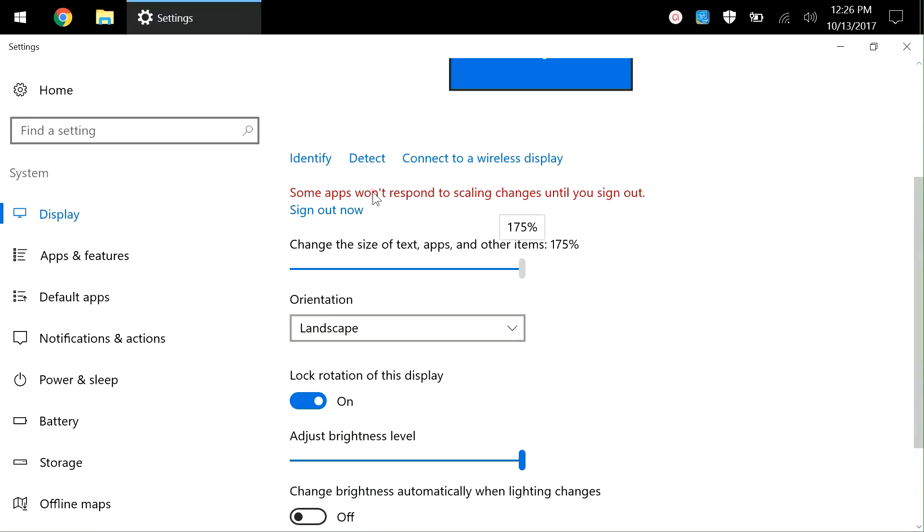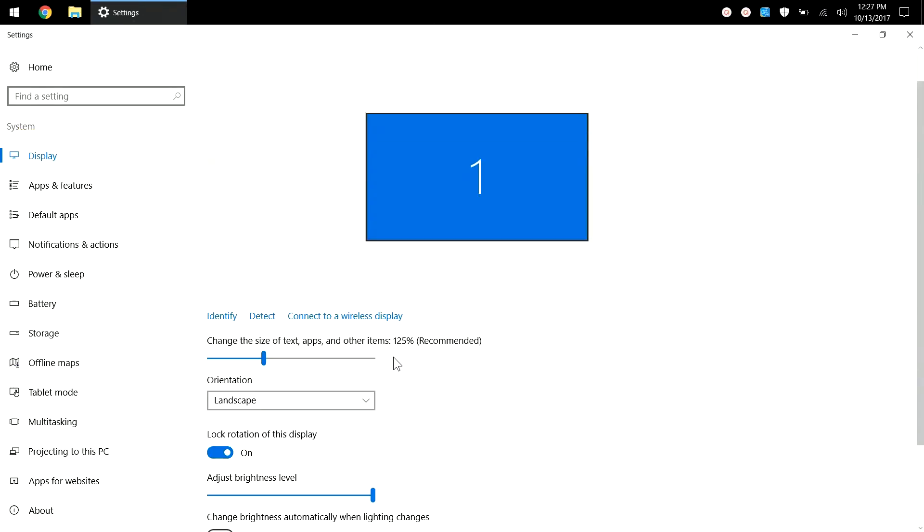What we're going to have to do here is change the text size and other items of Windows. We'll scroll this down. As you can see here, 125% is the recommended size for Microsoft Windows, so we'll leave it here at 125.